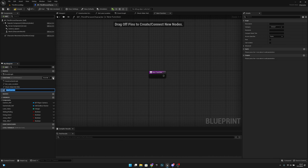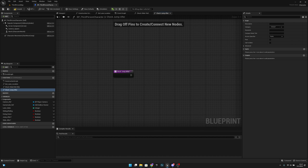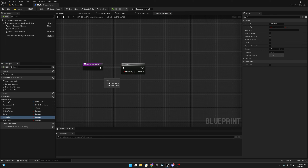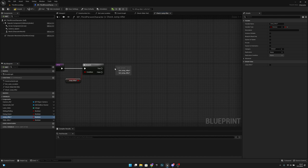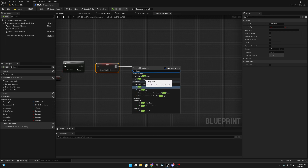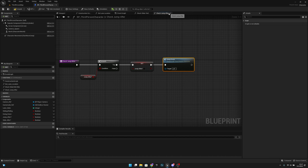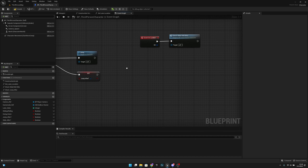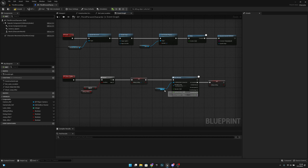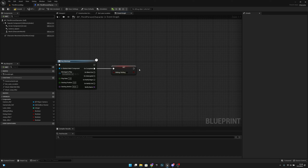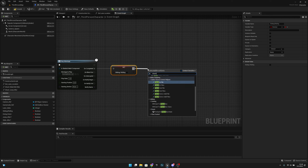One more thing - let's create another function called 'Check Jump After'. Inside this function, add a Branch connected to the Jump After variable. If Jump After is true, set it back to false and then call the Jump Event. Now back in the Event Graph, go to the Sliding Rolling function - after the montage completes and we set Sliding Rolling back to false, we want to call the Check Jump After function.